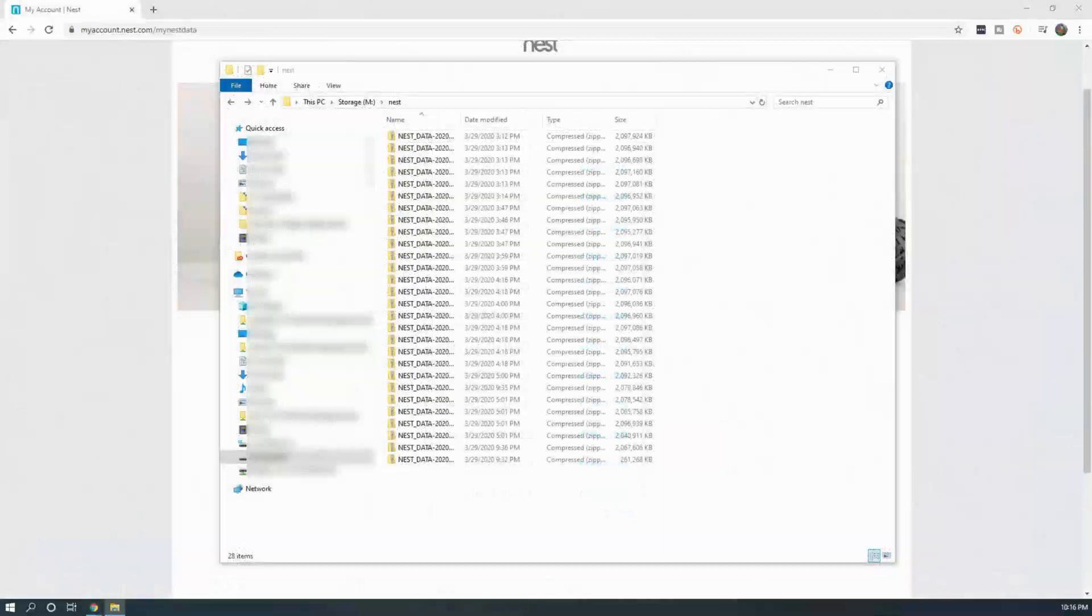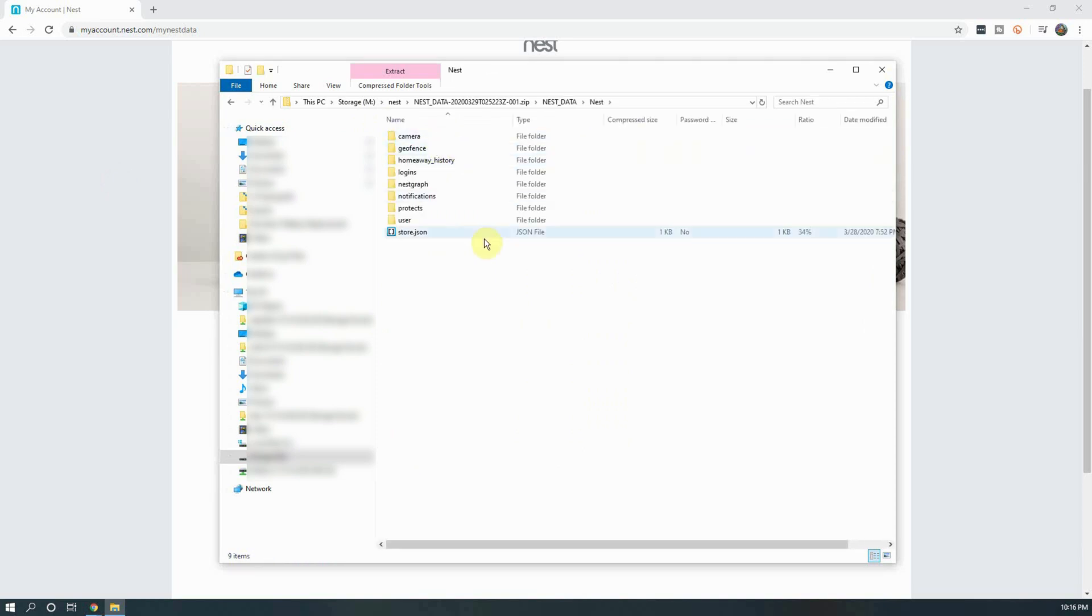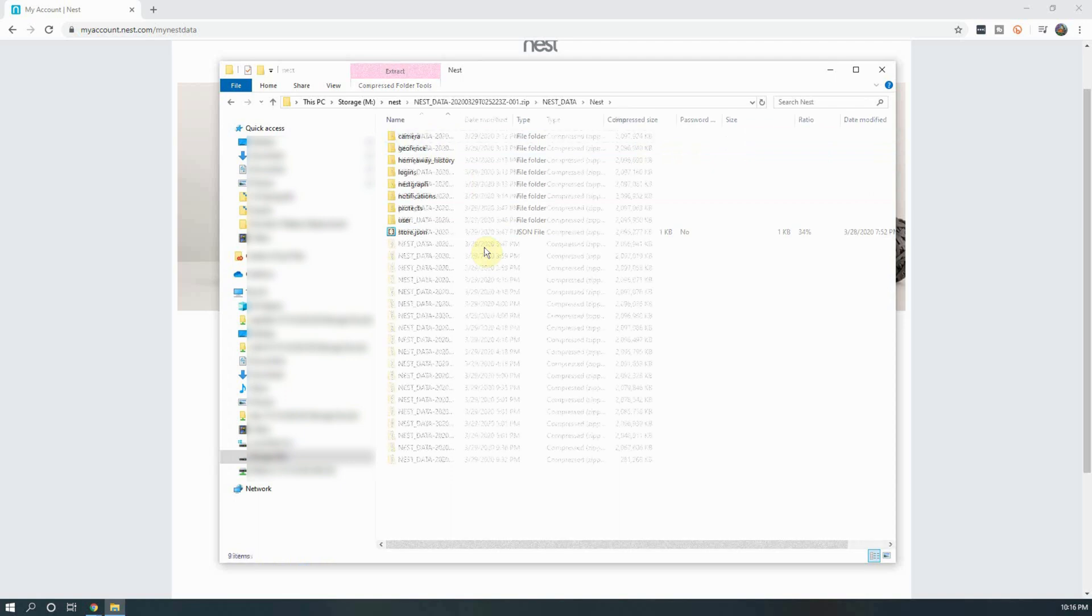As you can see in the folder structure, there are a number of different things that are included with the data including nest protect information if you have them, geofence information, notifications, camera, and a few other bits of information.